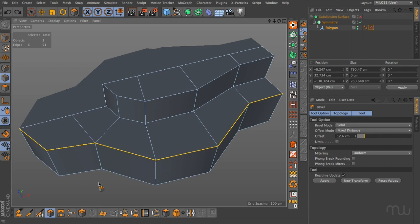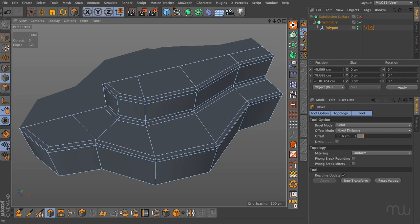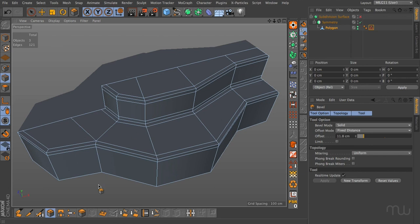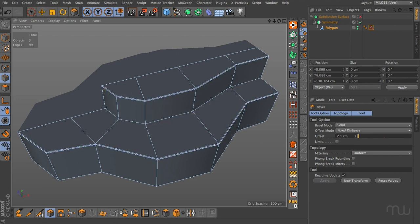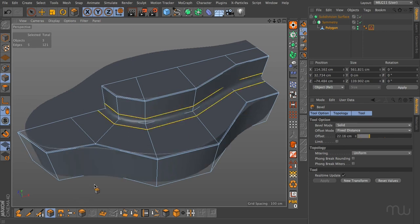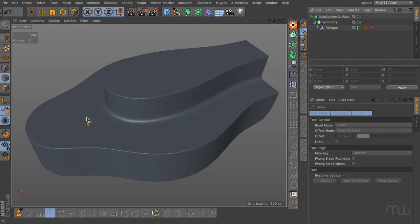I could grab all three edges at the same time and bevel out — that's the fastest way of doing this. It works great if you want all cuts at the same distance. If I want varying degrees of sharpness I would do the edges separately, and we can see the different kinds of sharpening results.